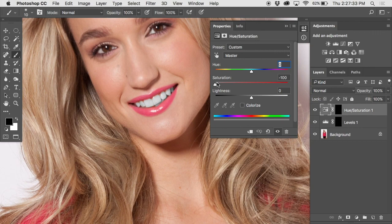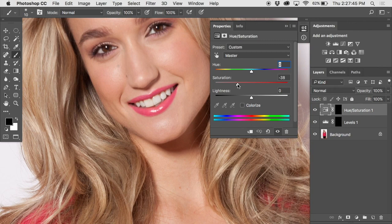The teeth are now looking gray and gross, but the nice thing about using the adjustment layer is we can ease that saturation back in. They started out too yellowish; we can ease some saturation out — I find minus 30 to minus 40 percent looks pretty good, leaving some of that yellow ivory color remaining.